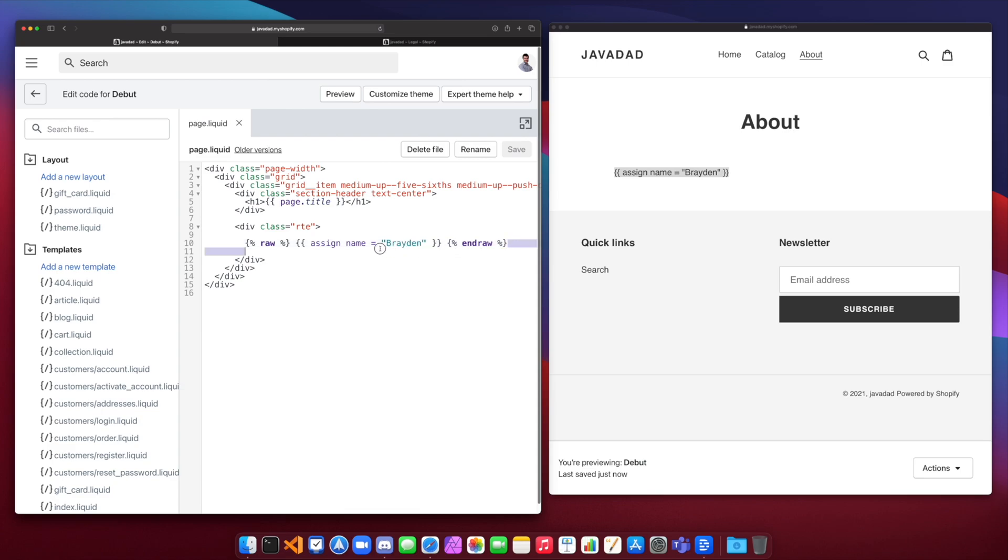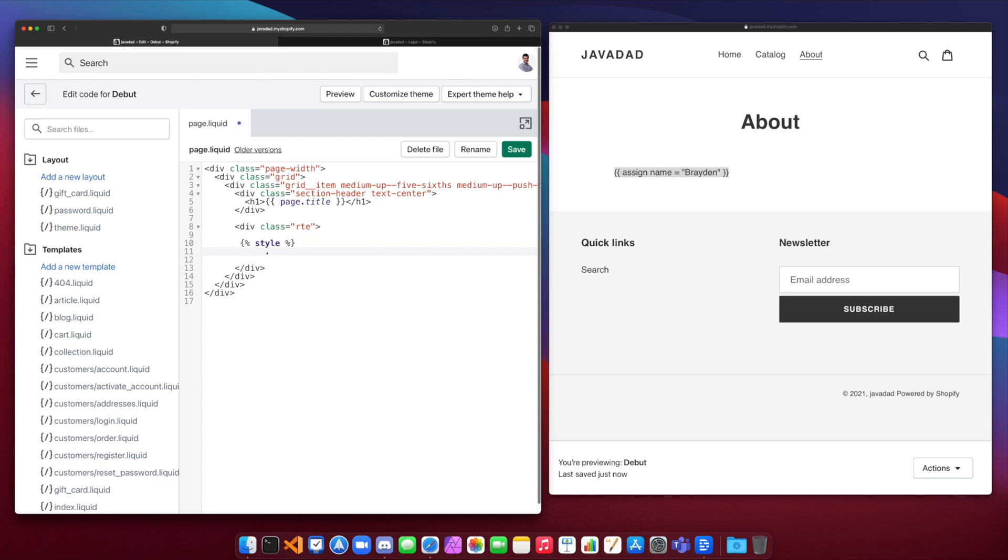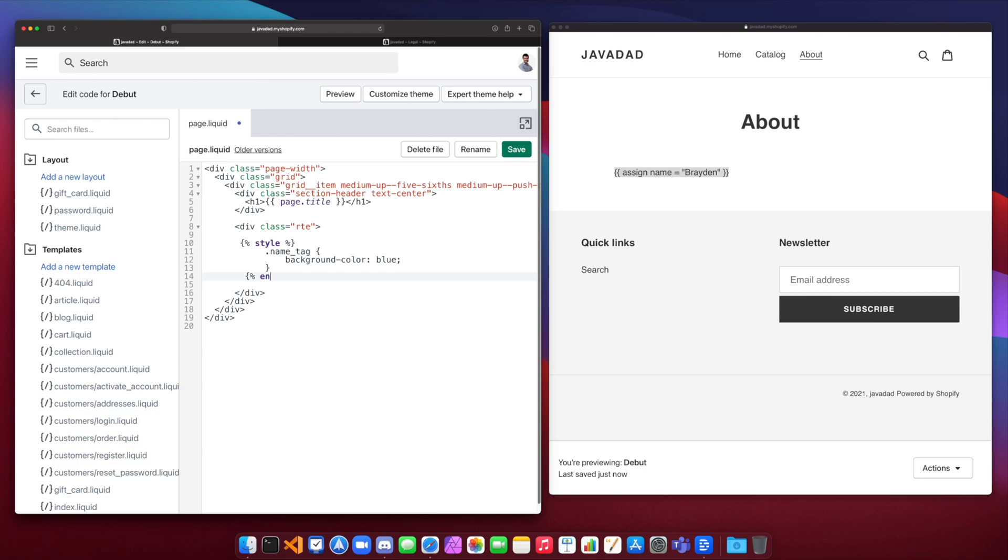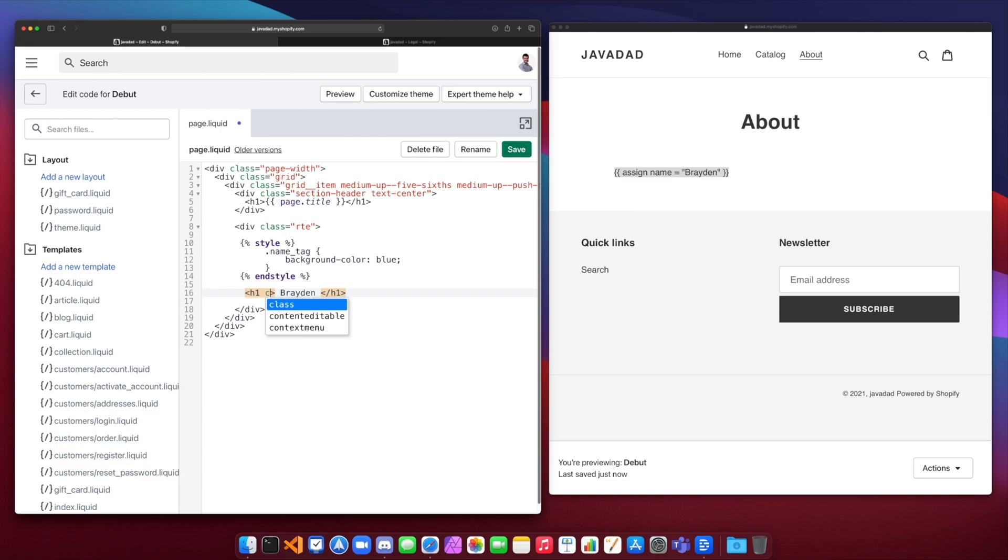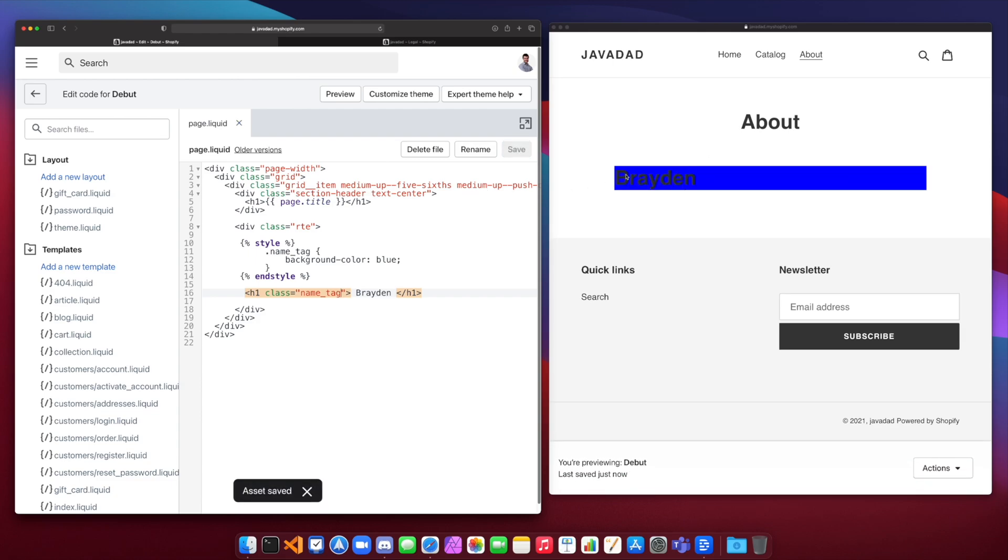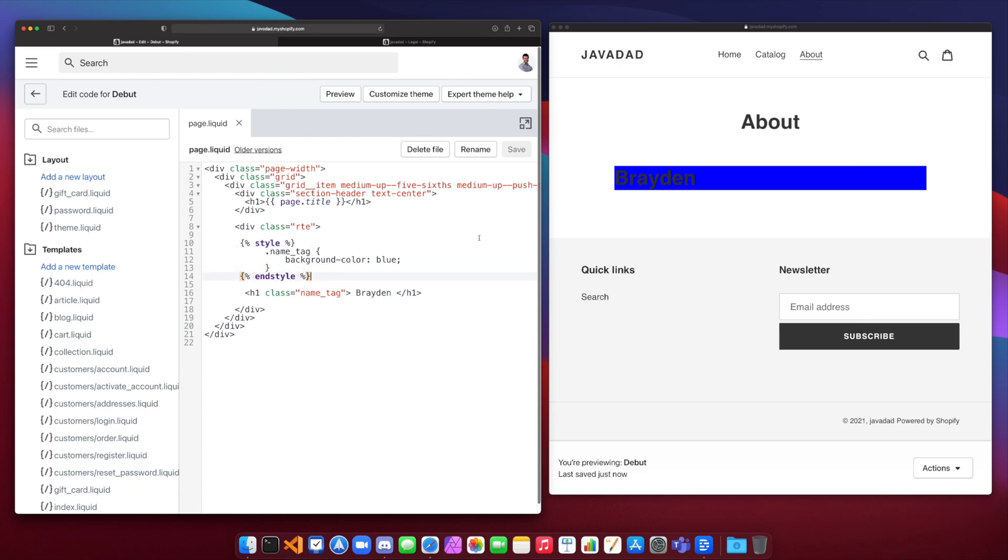Now, another theme tag that you can use is the style tag. So we could say style and inside of that, you can just write CSS. So I could say dot name tag. And let's just say the name tag has the background color of blue. And then we will end our style. CSS equal to name tag. And if I save that, you'll see it creates my name here, but with a blue background because we have this CSS in the page. So style allows you to write CSS inside of your HTML.